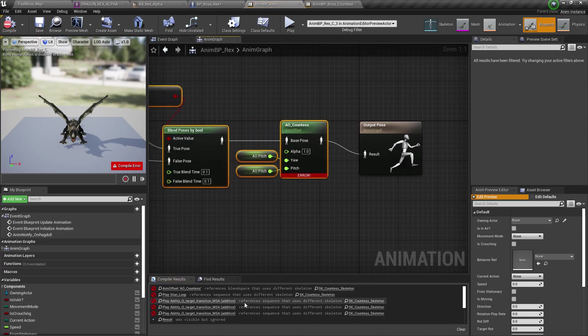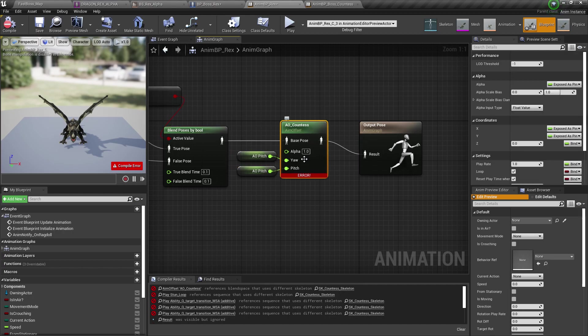And then we're going to have errors because the animations don't belong to the rex. So we're going to replace the animations.